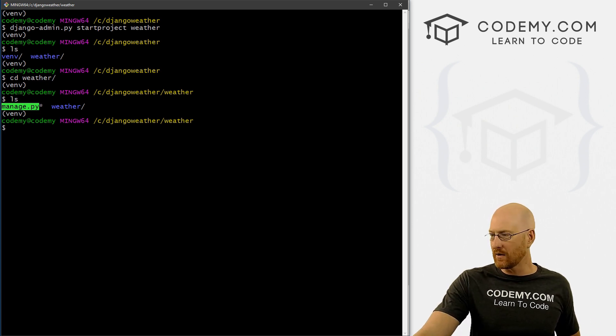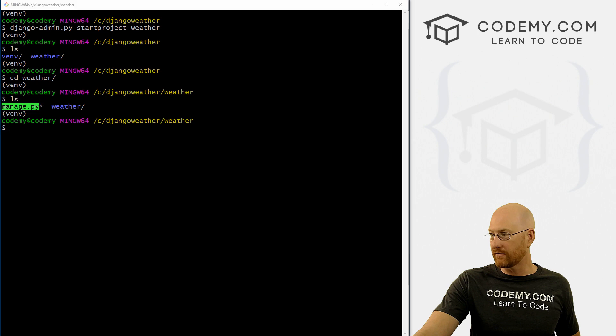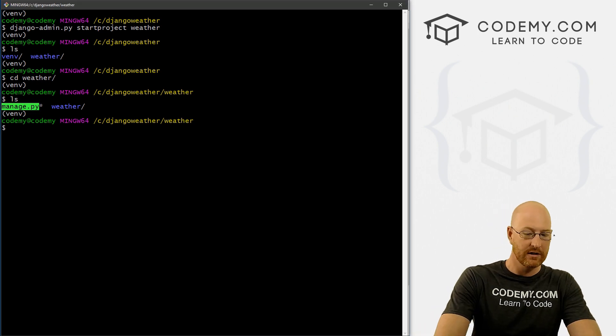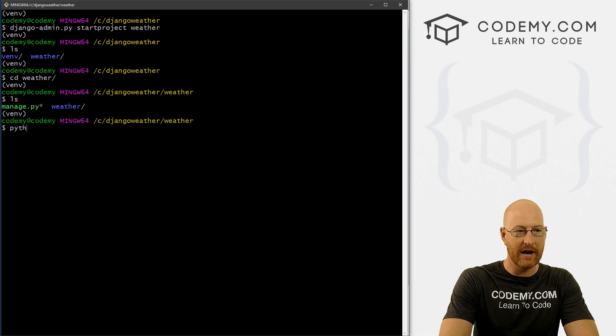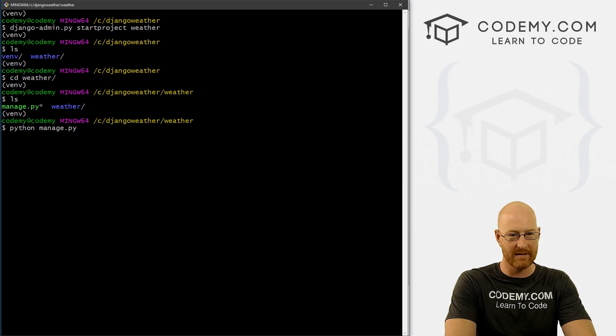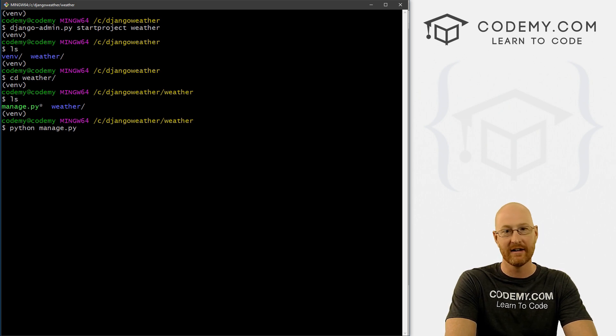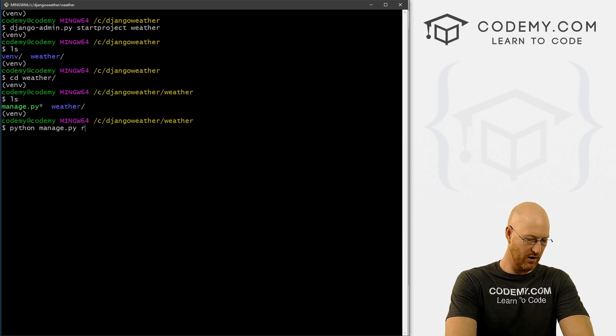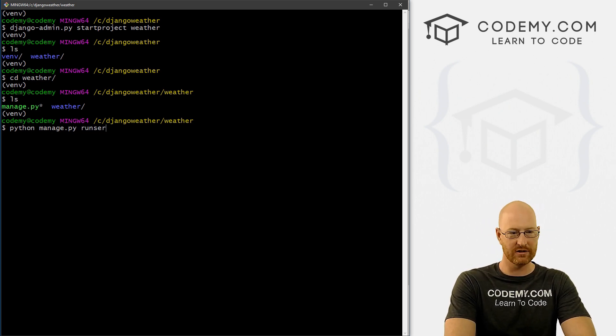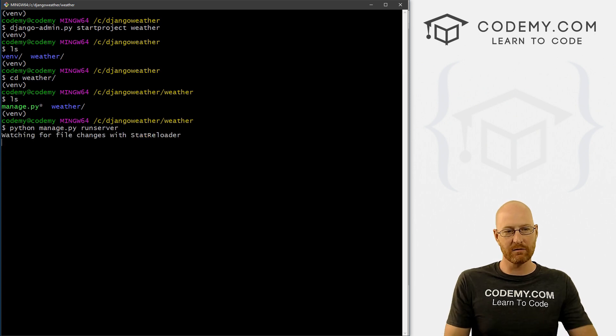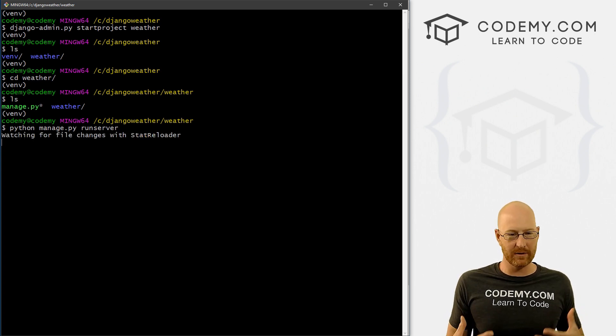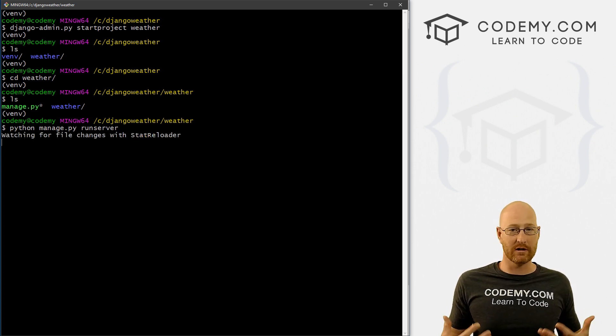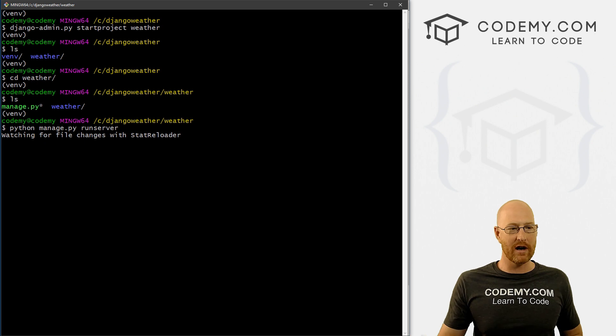In fact, let's just go ahead and run our first Django command. So to do that, we type in Python manage.py. It's always Python manage.py, and then the command. And the command we want is run server.